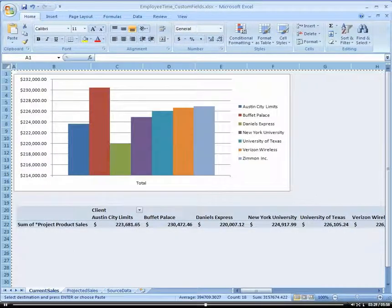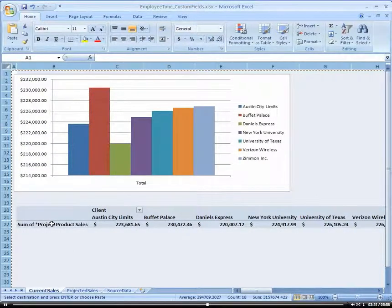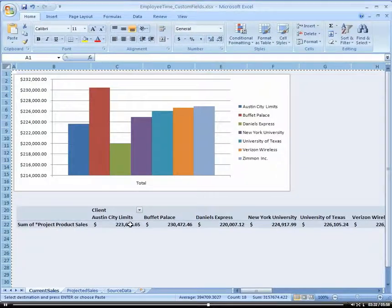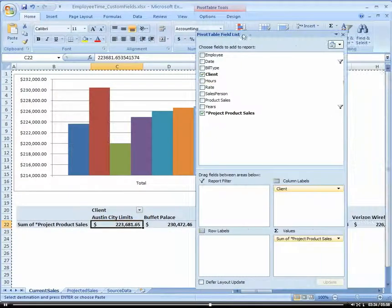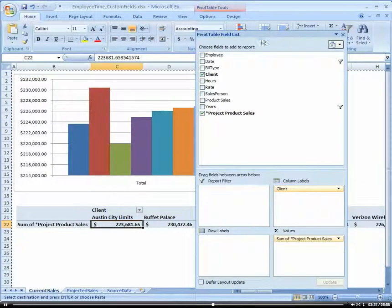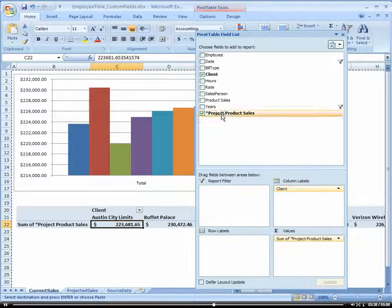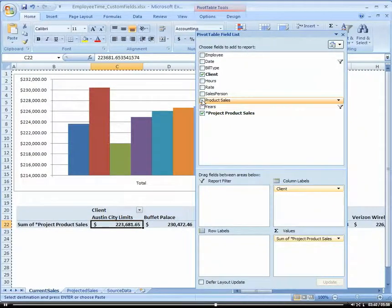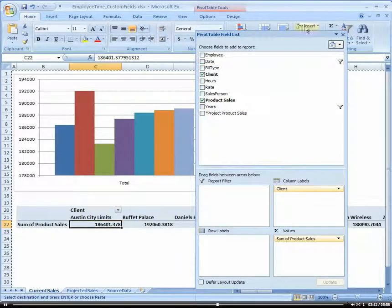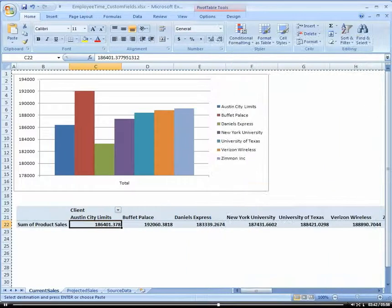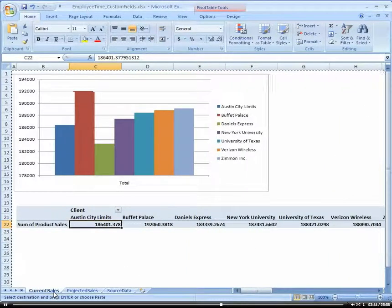Then I'm going to go back to my current cells. Remember, I put my projected cells in here, so I need to modify my pivot field list to add my product cells versus my projected cells.